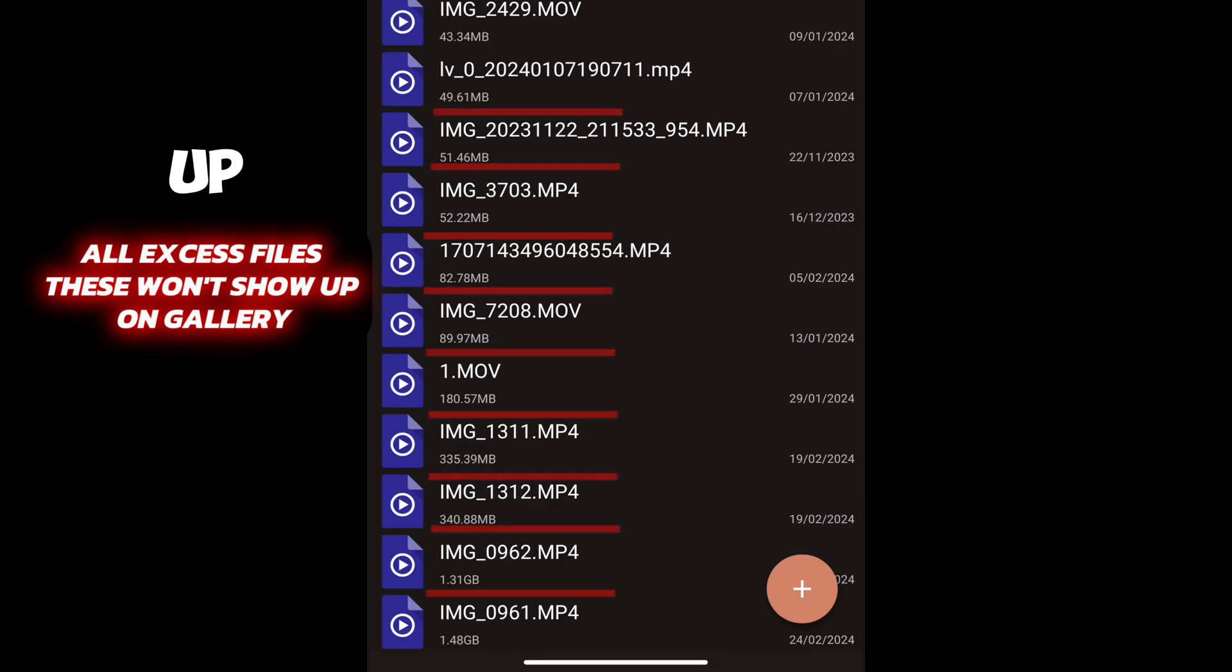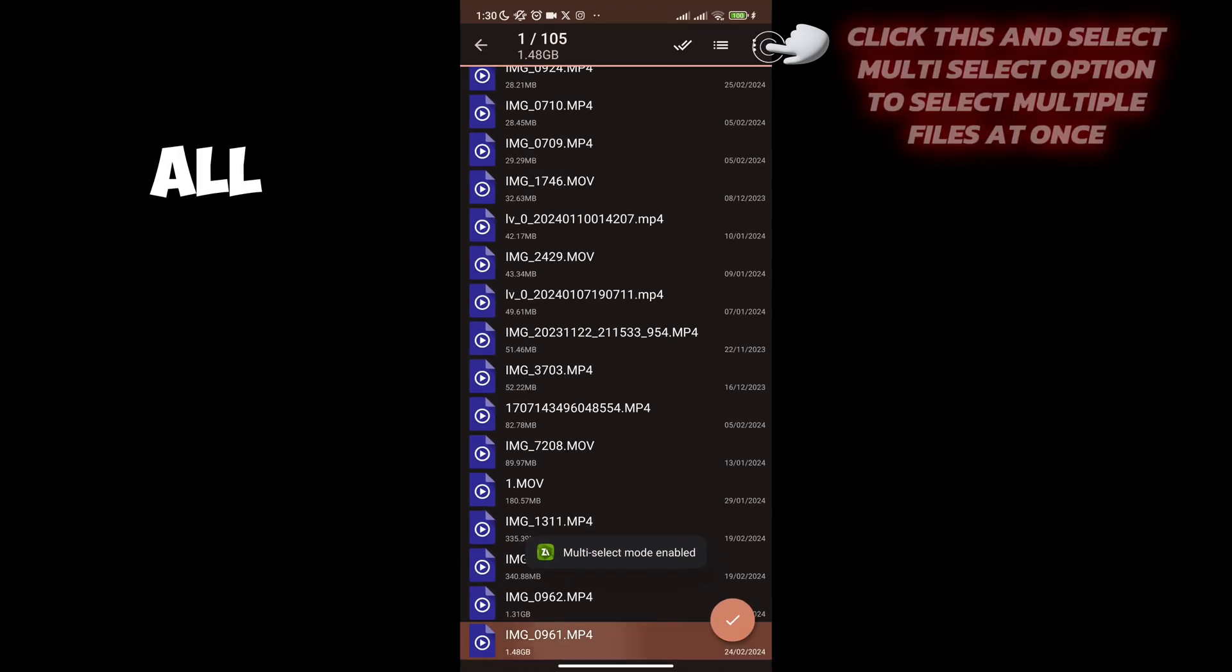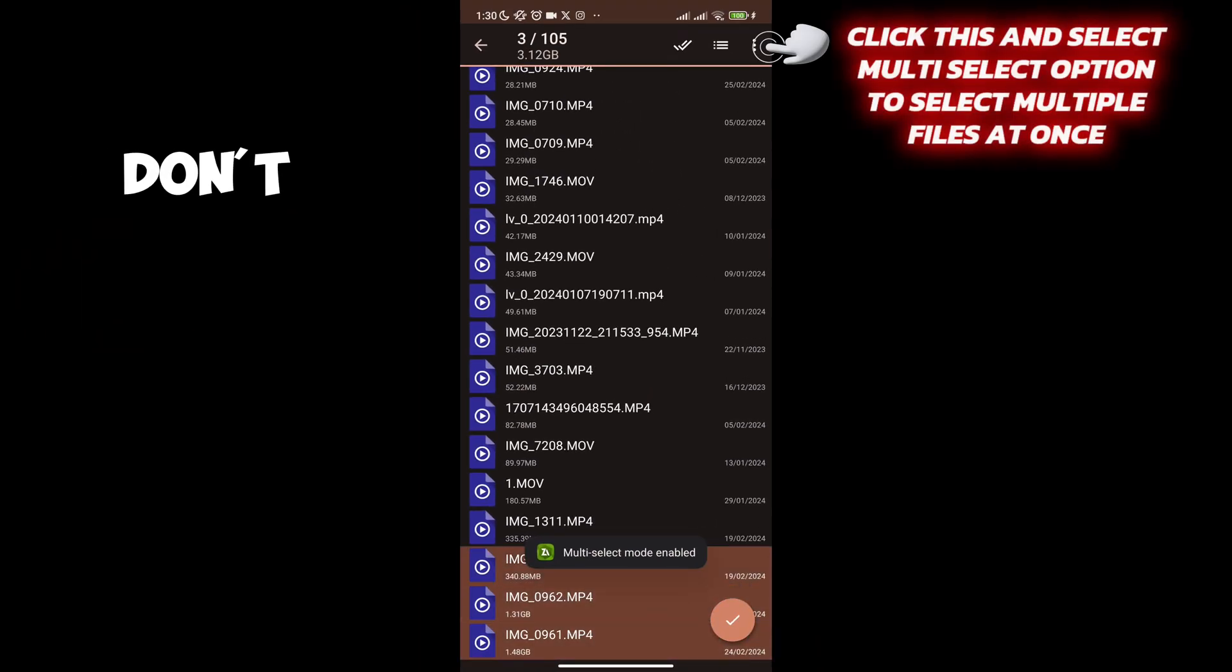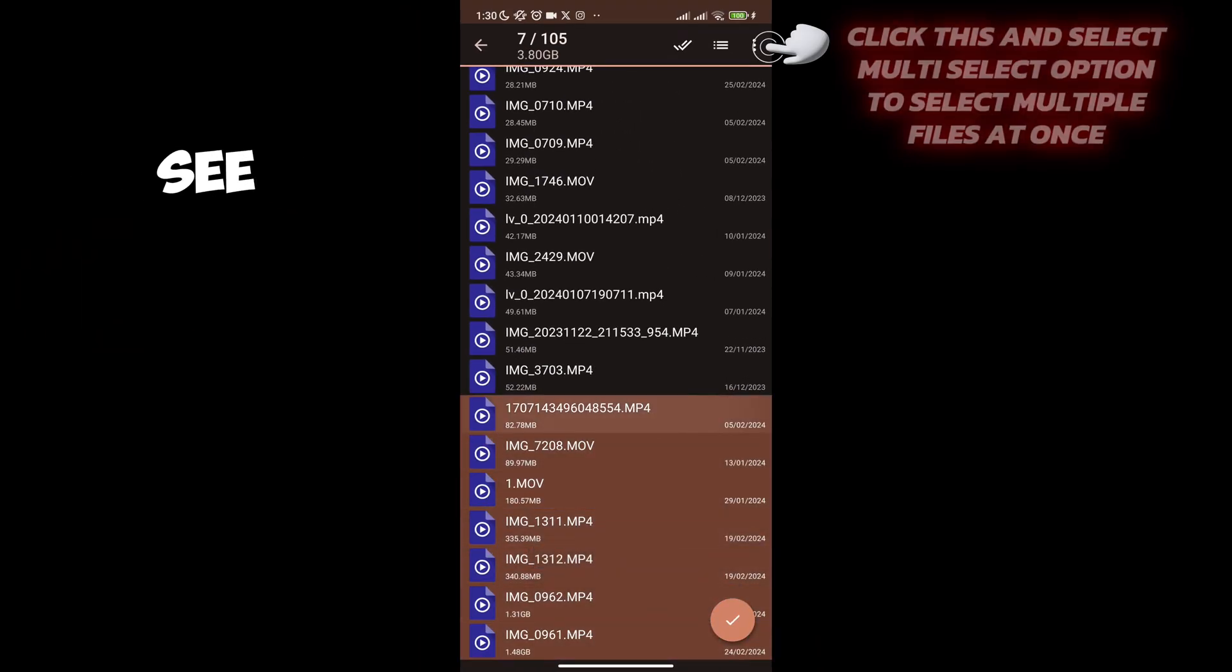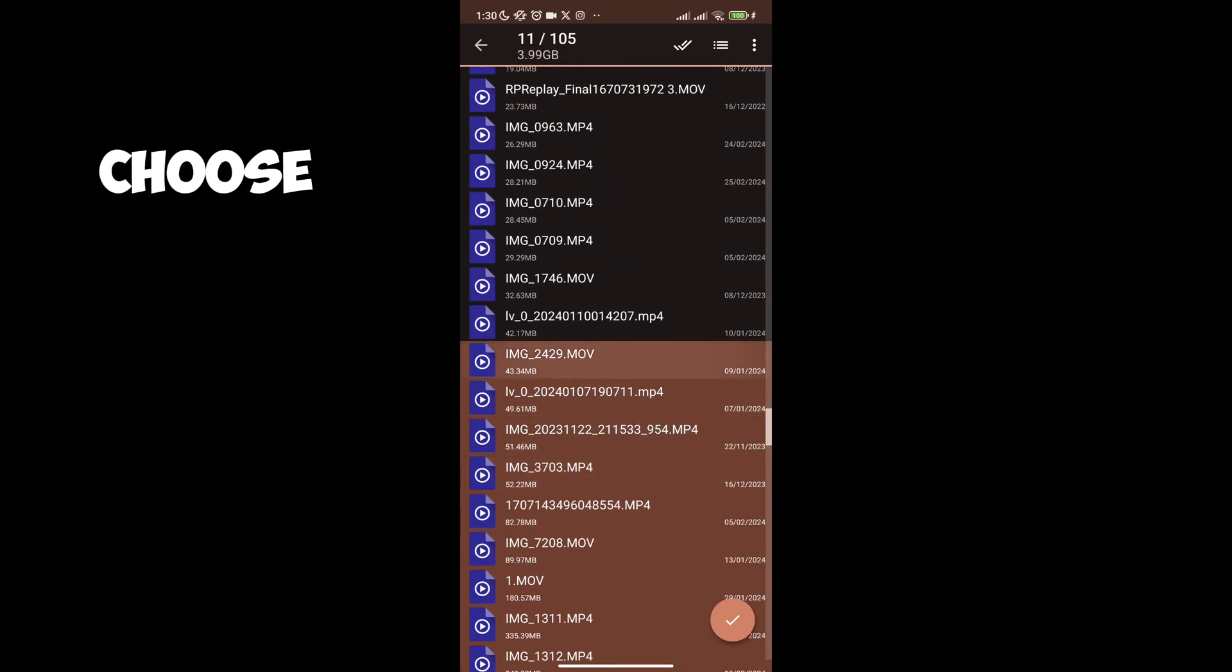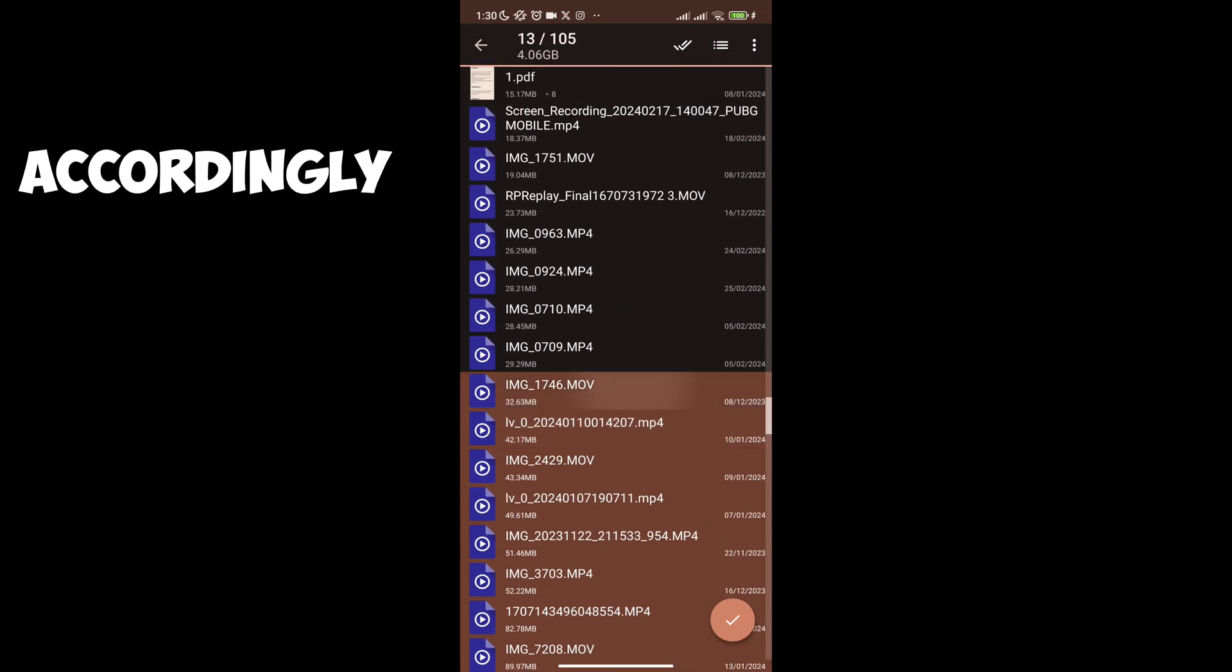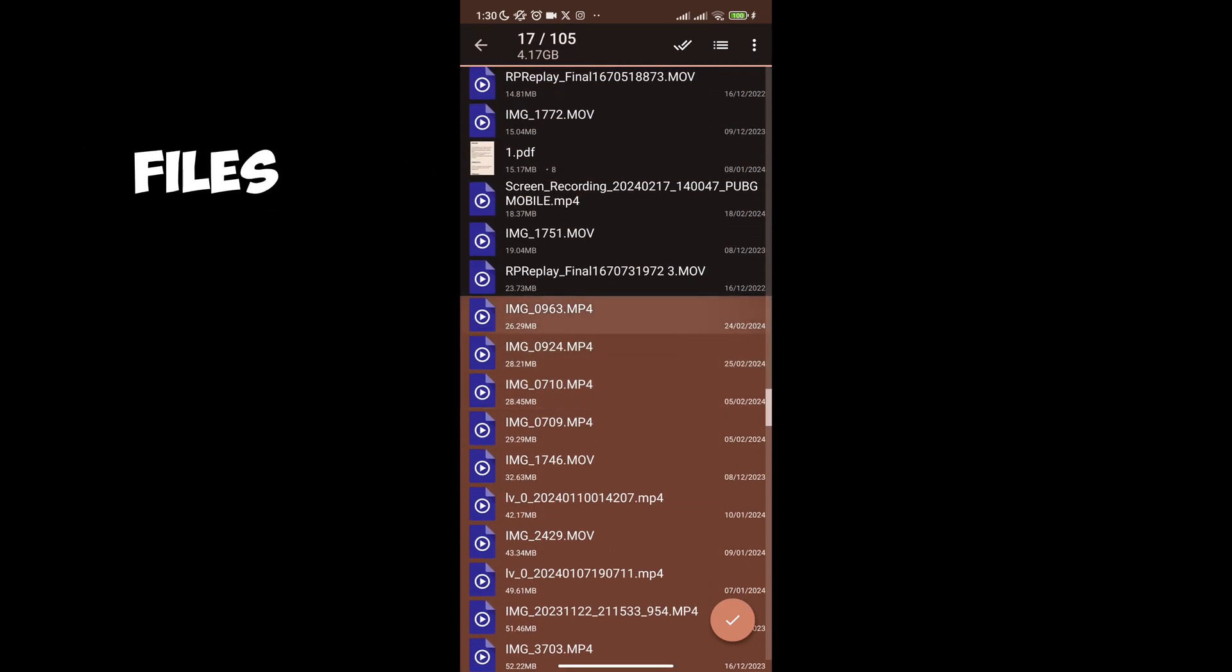These don't show up on your gallery. I will select all the files I don't need. You can click and see which files you don't need and choose accordingly. I will be selecting all of these files.